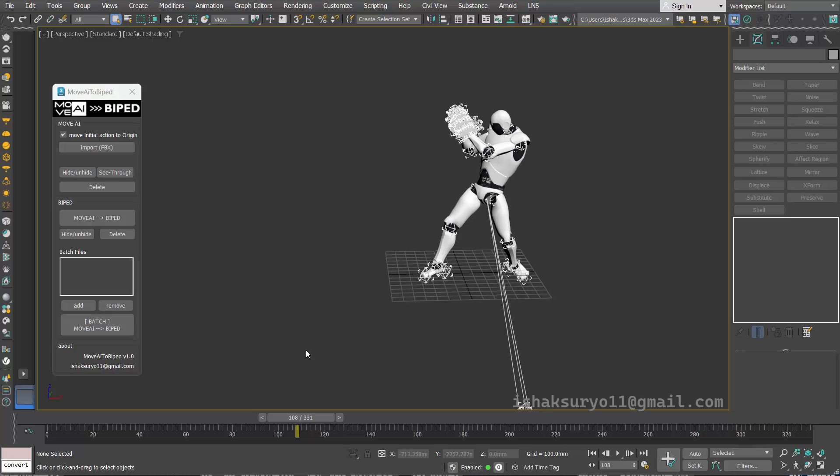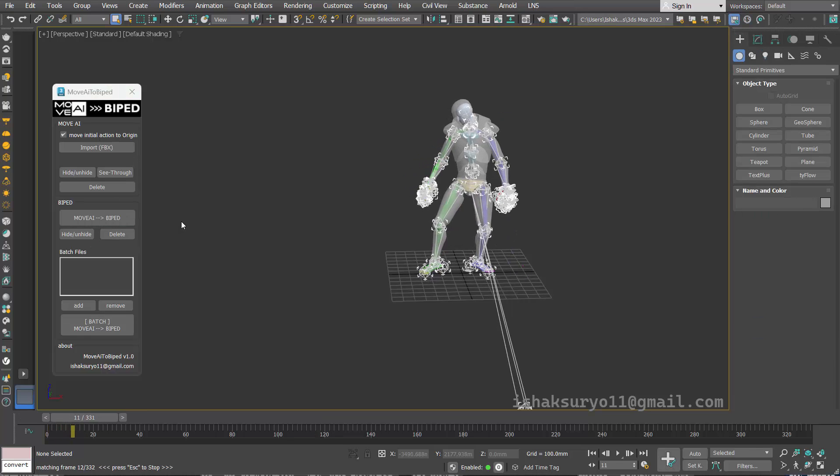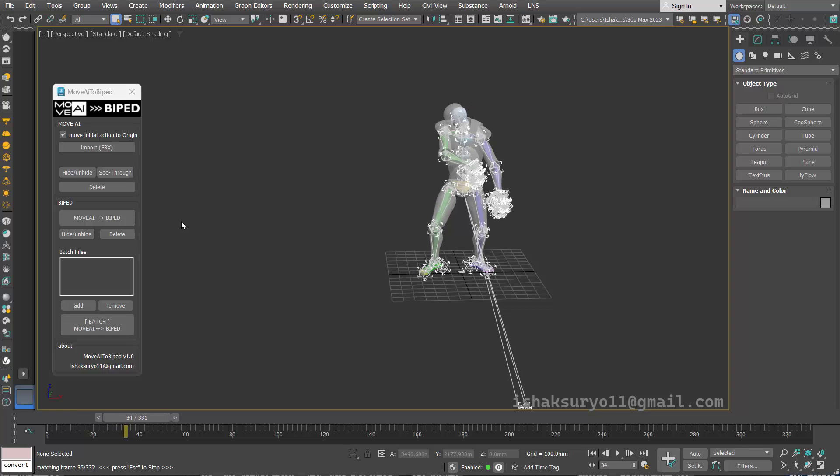Let's start converting it by pressing this button. It will create the biped automatically and start matching the animation every frame.